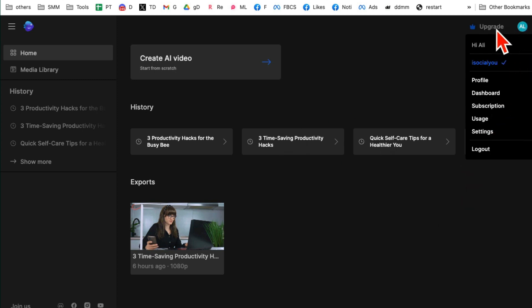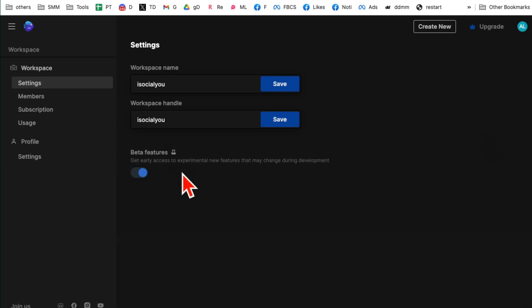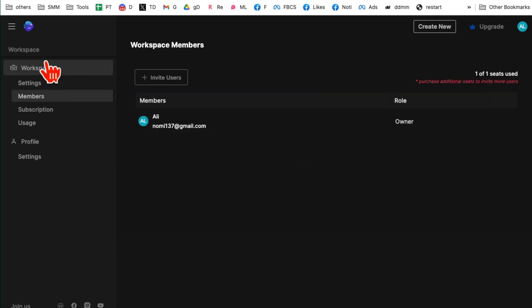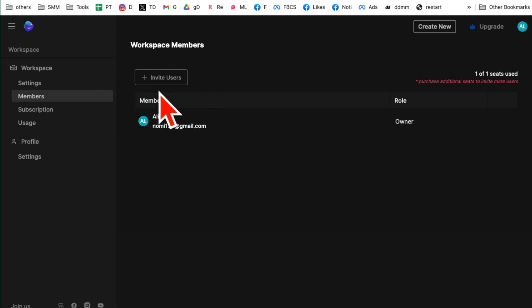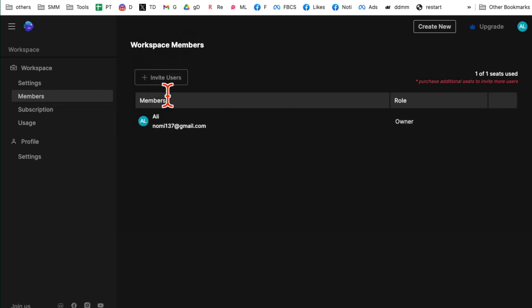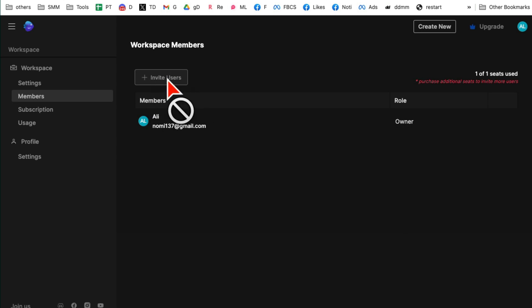If you click on your account and then go to your settings, and then under workspace, because you kind of create a workspace for your account. Now under workspace, you go to members and look at this. So it is probably in one of their other plans, but you can invite users.